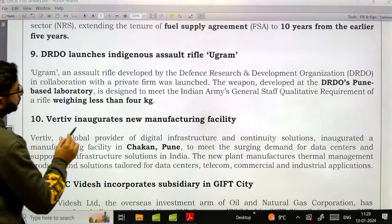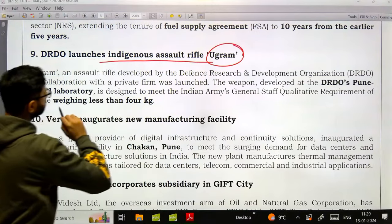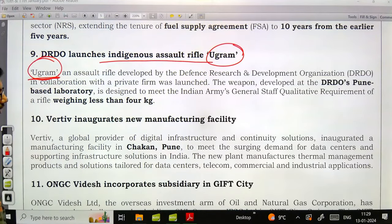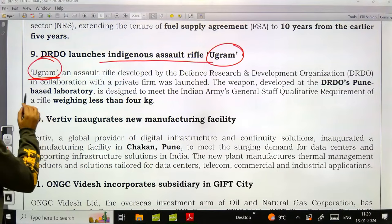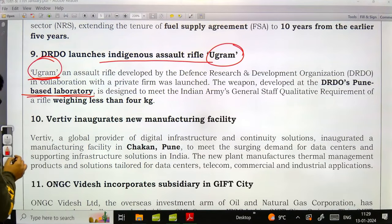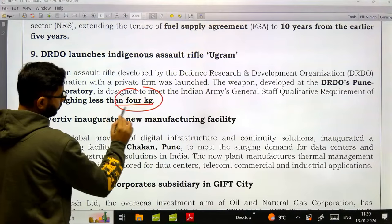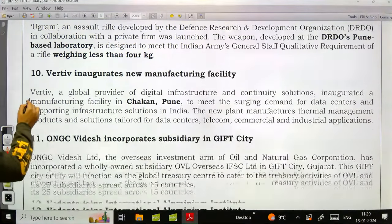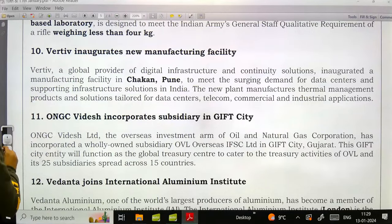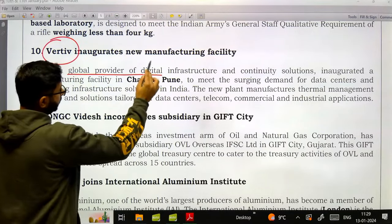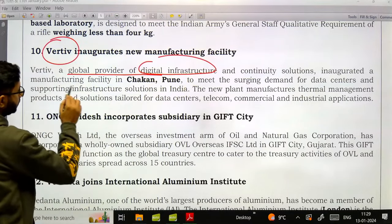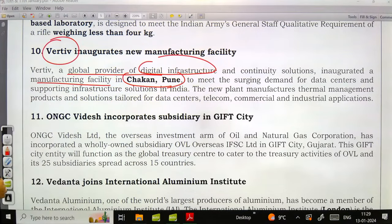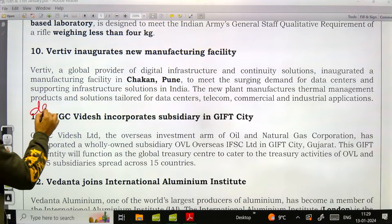DRDO launched the indigenous assault rifle Ugram — developed by DRDO at a Pune-based laboratory. It weighs less than 4 kg. VIRTEV, a global provider of digital infrastructure, has established a new manufacturing facility in Chakan, Pune to meet surging demand for data centers.